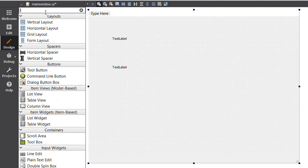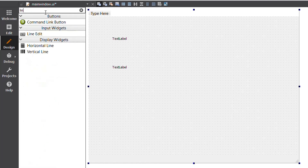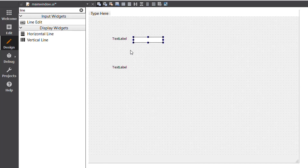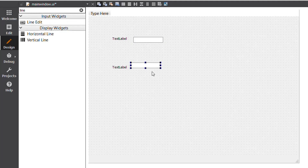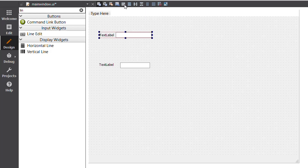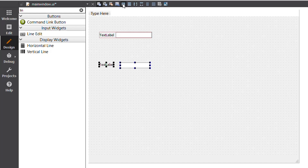I will add the Line Edit widget, drag and insert it into the user interface window, then add a second Line Edit widget. Now I have to combine the first label and first line edit: I select both and press the Horizontal Layout button so they are combined. I do the same for the second label and second line edit.